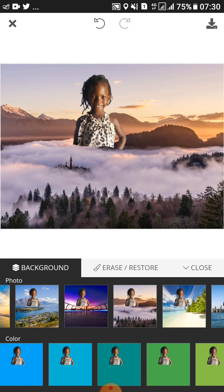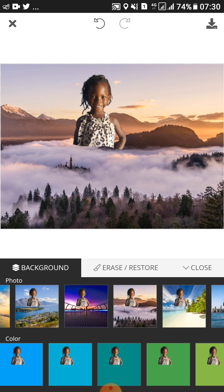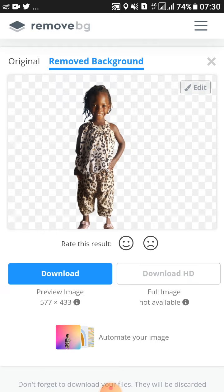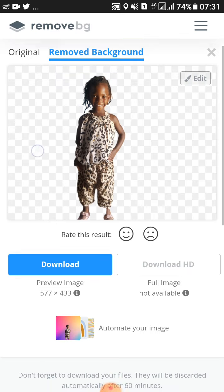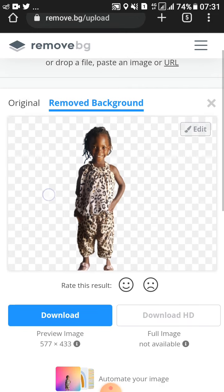After doing all this, if you want to download the image, you'll just tap on download image, then you'll go ahead to download your image into your gallery.